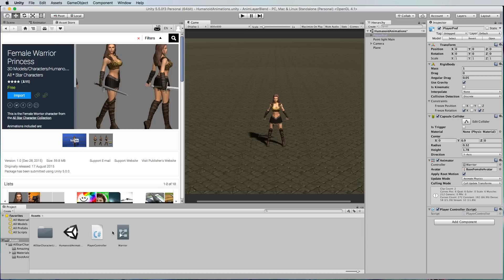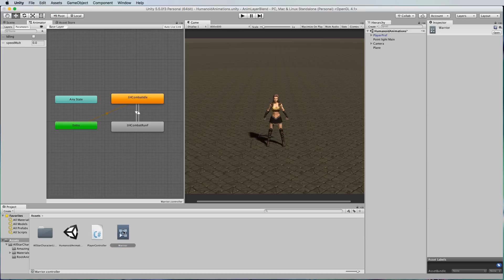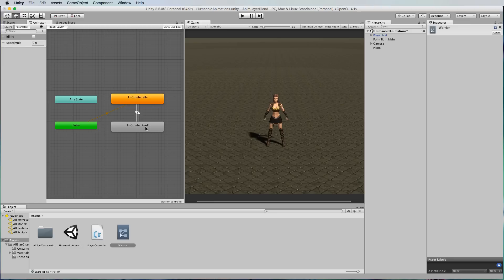That animator I've called warrior, let's have a look at it. Here it is and I've set it up to run the combat idle animation and a combat run animation.